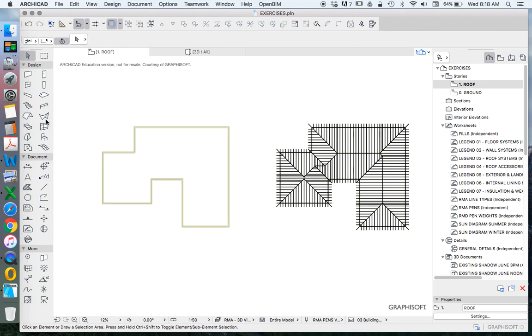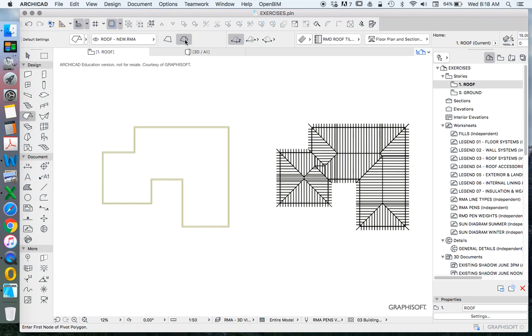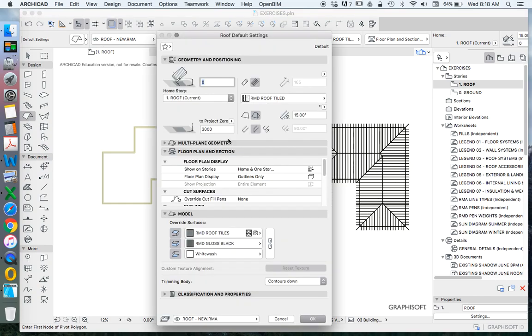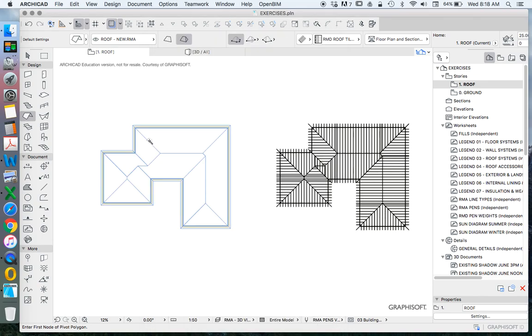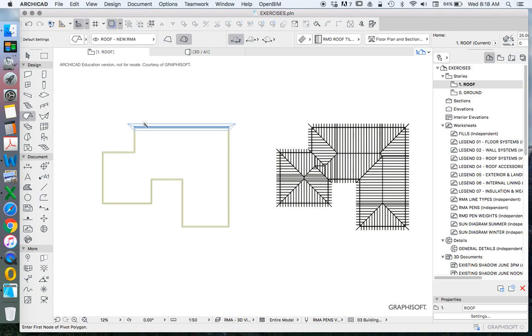Now using our roof tool and more importantly our multi-plane roof tool in ArchiCAD, I've set this at 15 degrees but it really doesn't matter what it's set up, so let's increase this to 25 just for the purposes of this. Now all I need to do is magic wand to be able to create this.